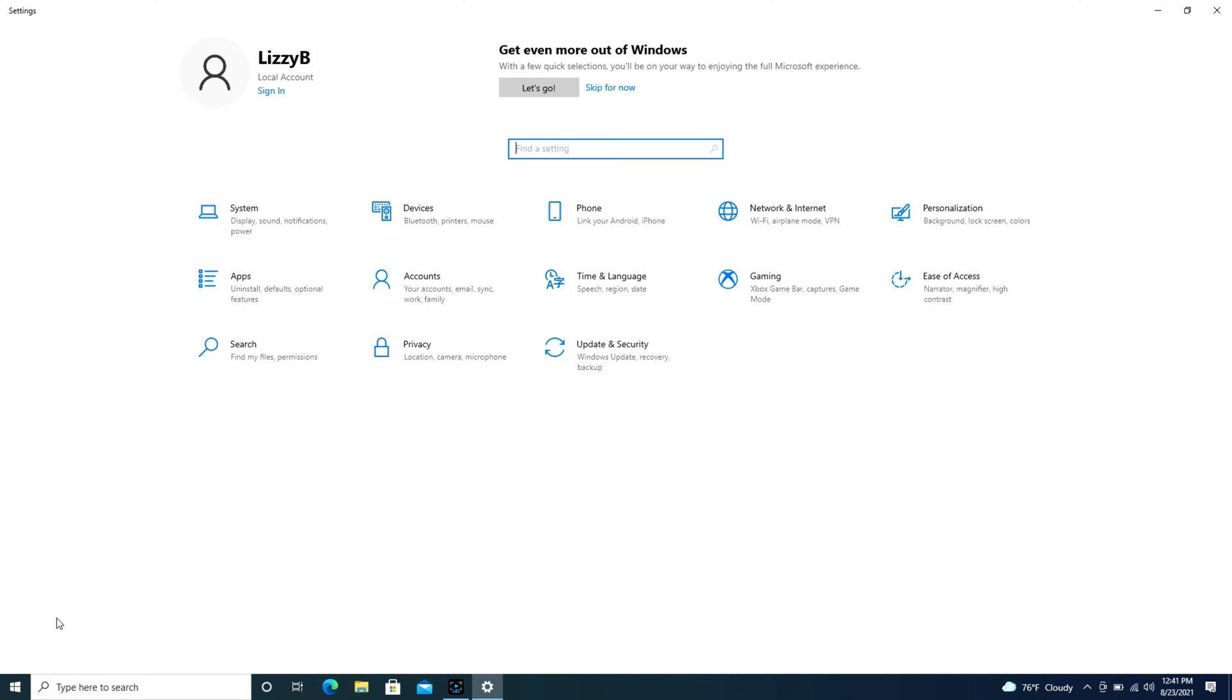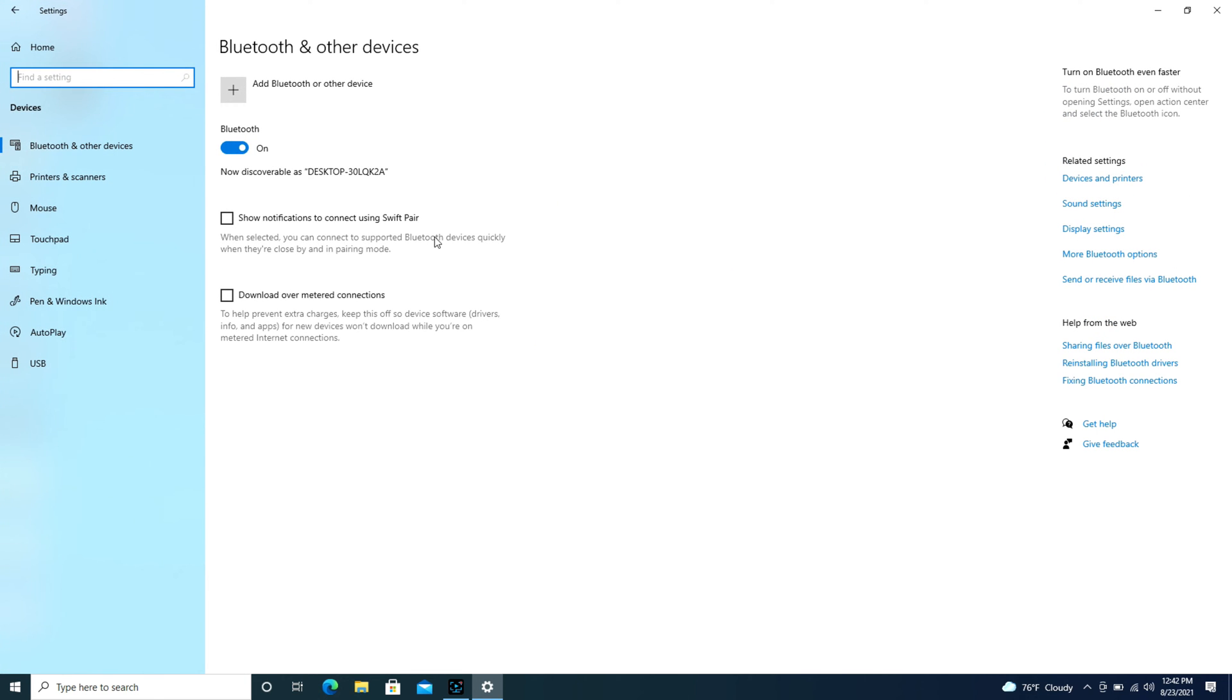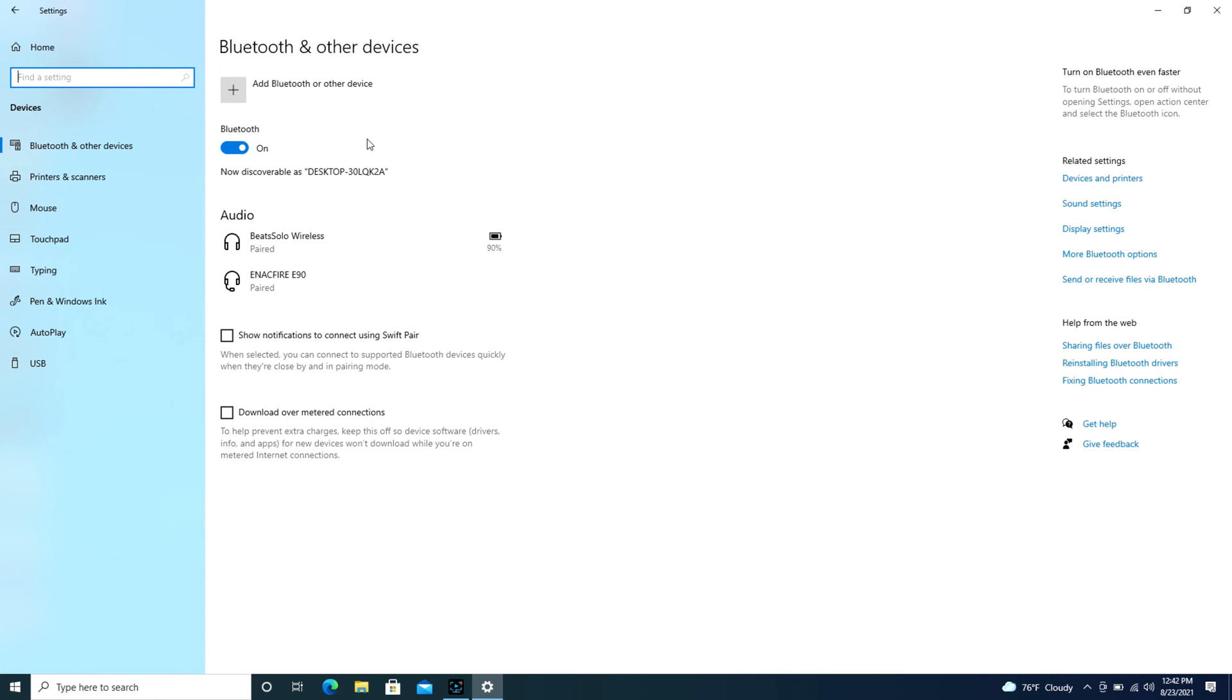Once it opens up, we're going to go to devices because that's where our Bluetooth options are. Click on that, and now that we're on our Bluetooth bar, we're going to hit add Bluetooth or other device, that little plus symbol. I'm going to hit that plus symbol.